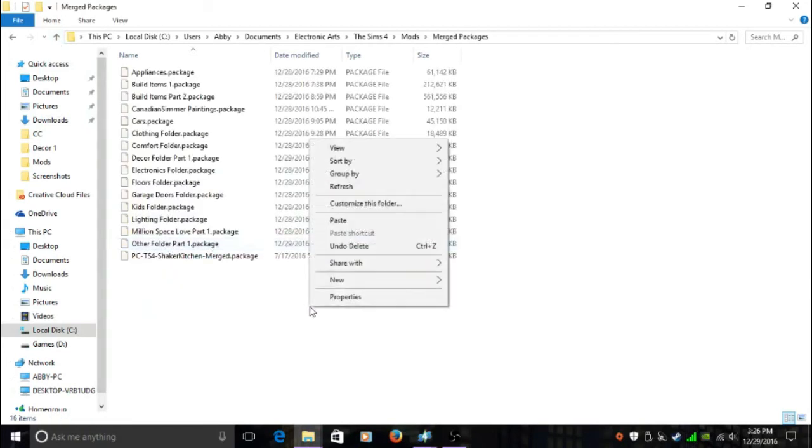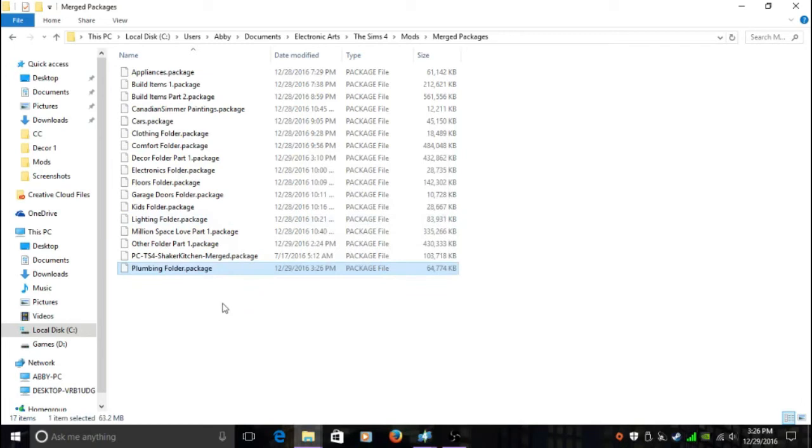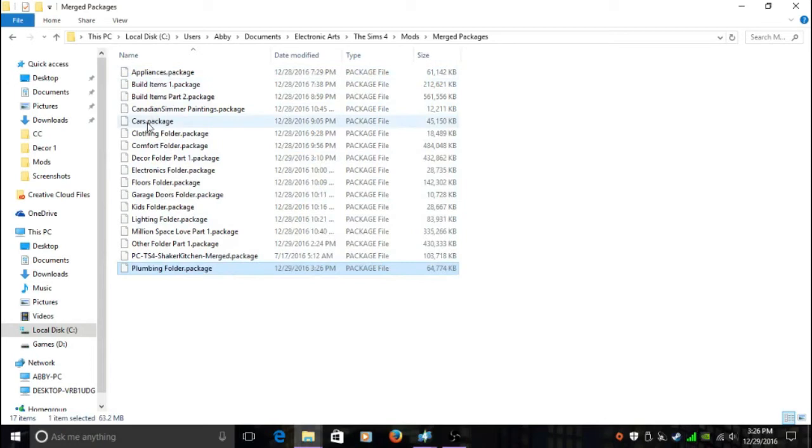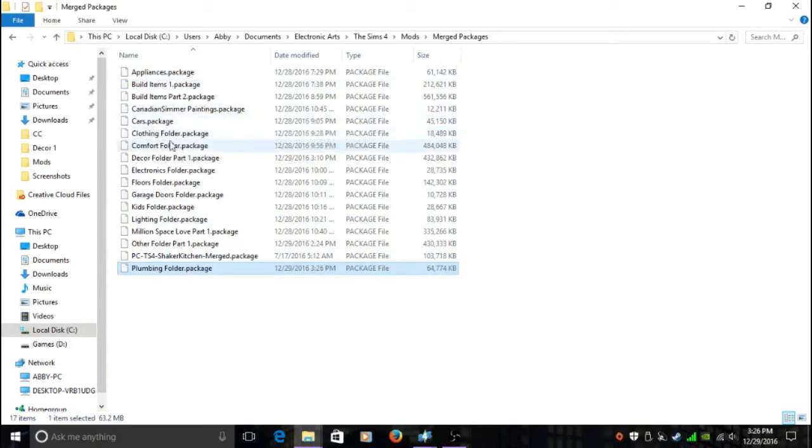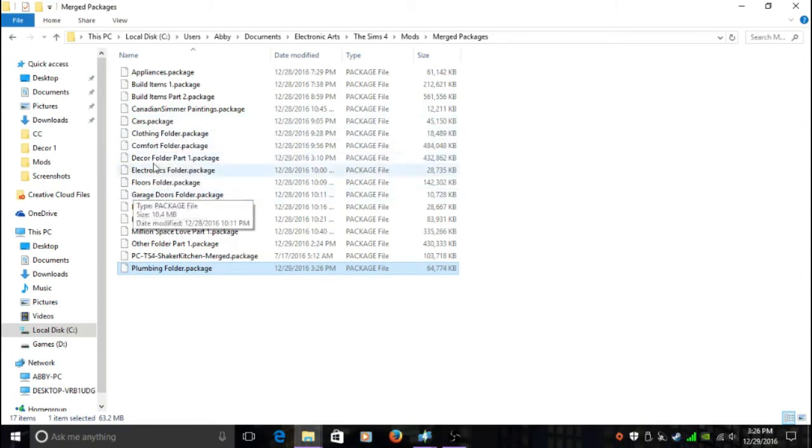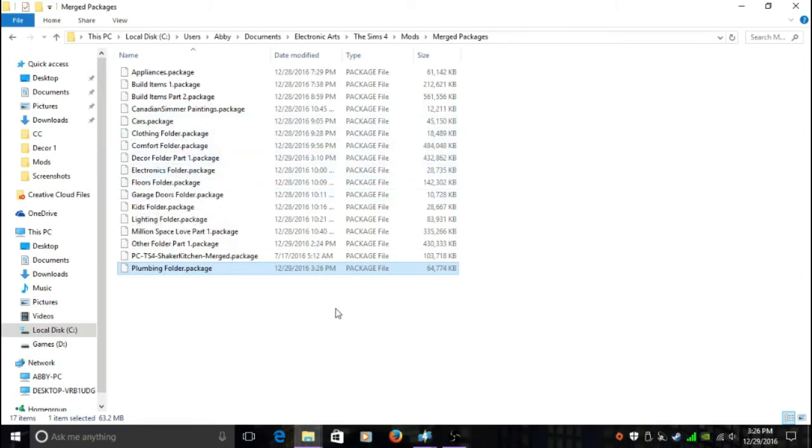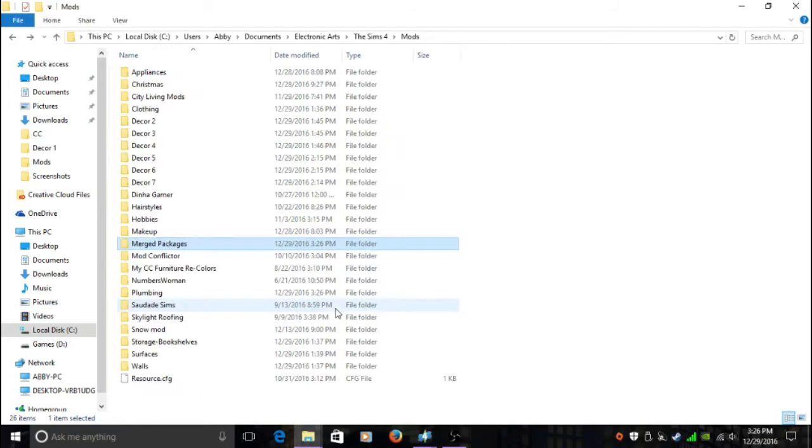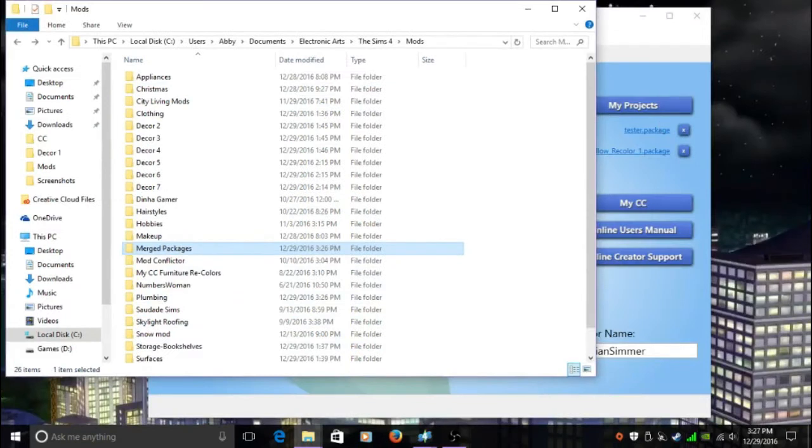I'm going to paste it in my Merged Package Files. Paste, and then it's going to be in there. As you can see, these are all the ones I merged already. I've actually merged my Appliances, my Build Items, my own Custom Content package files, Clothing, Comfort, Decor. I've got a lot of decor, so I've got like seven folders that I'm going to need to merge.